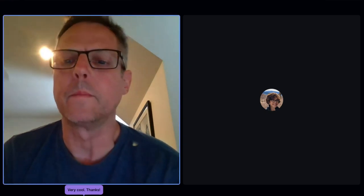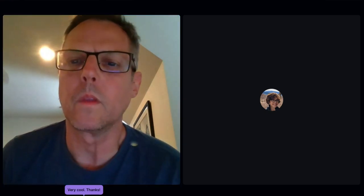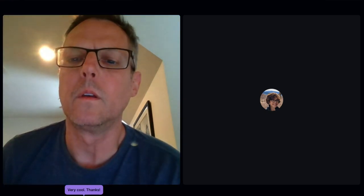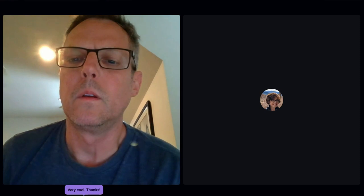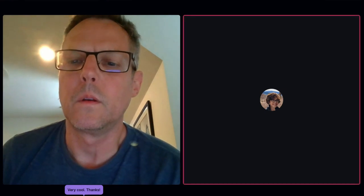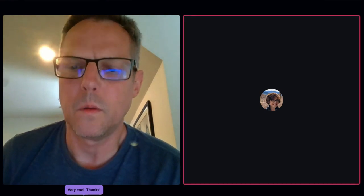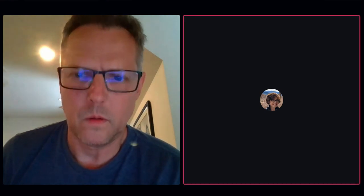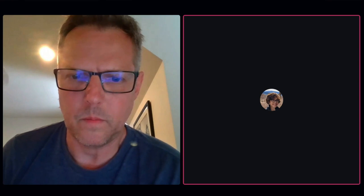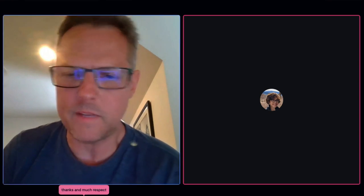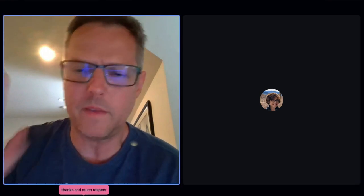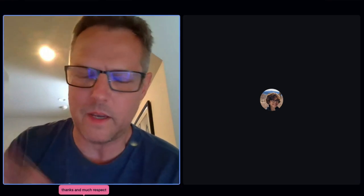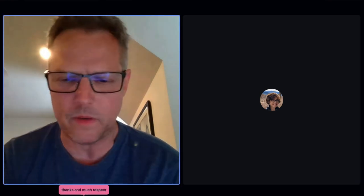That's it for questions. Thank you so much, Paul. Thank you all for attending — please give feedback and let us know if this was useful and informative.